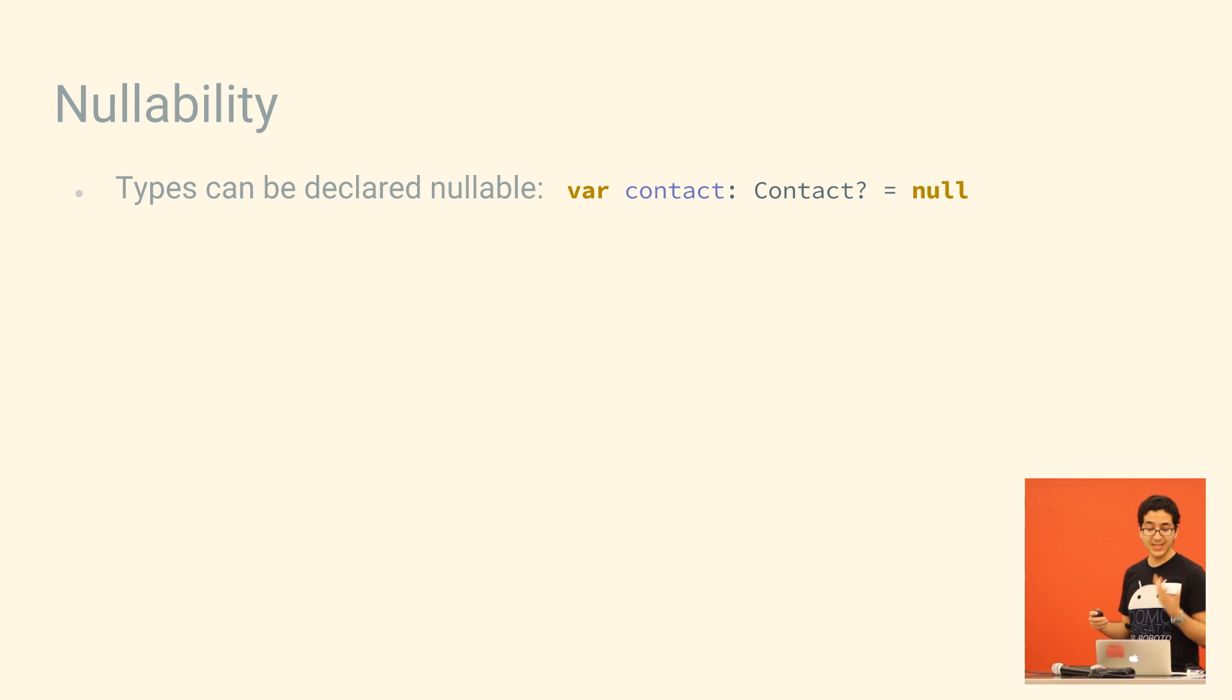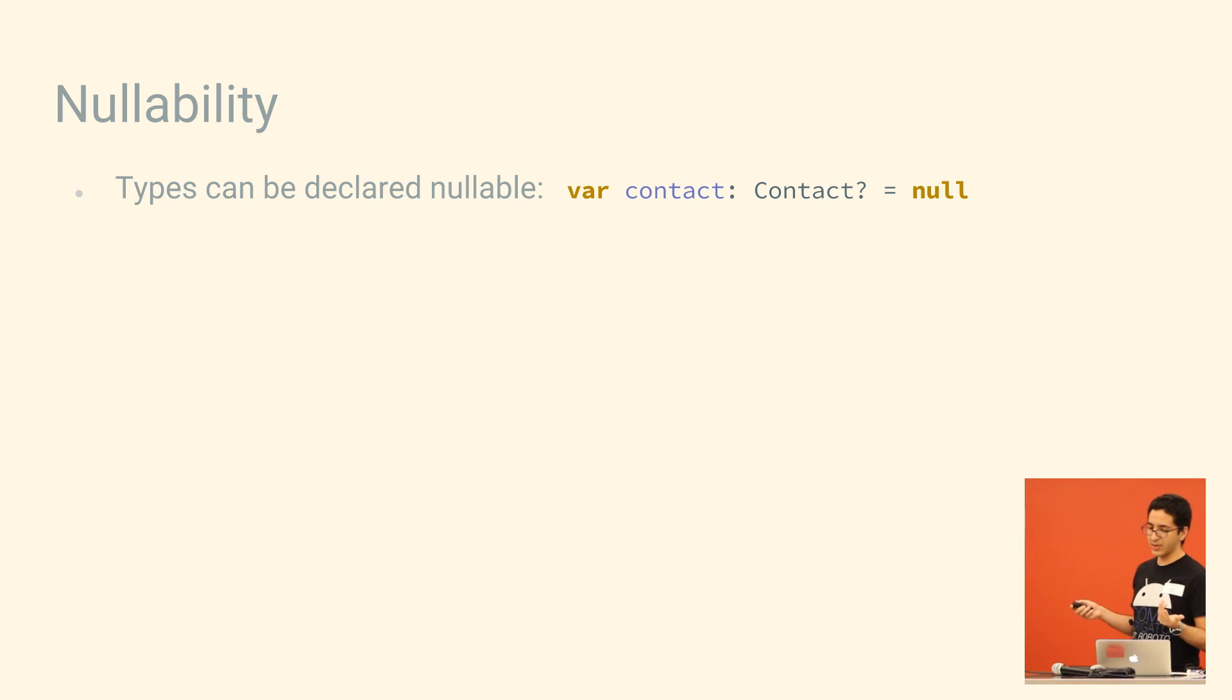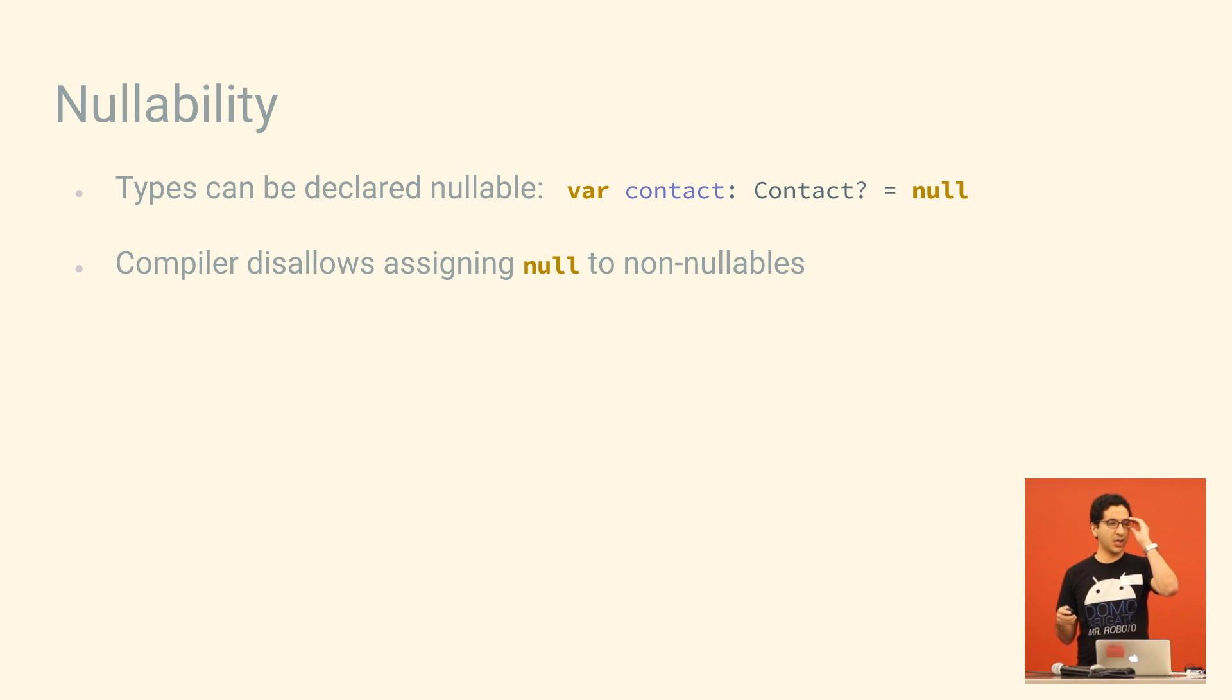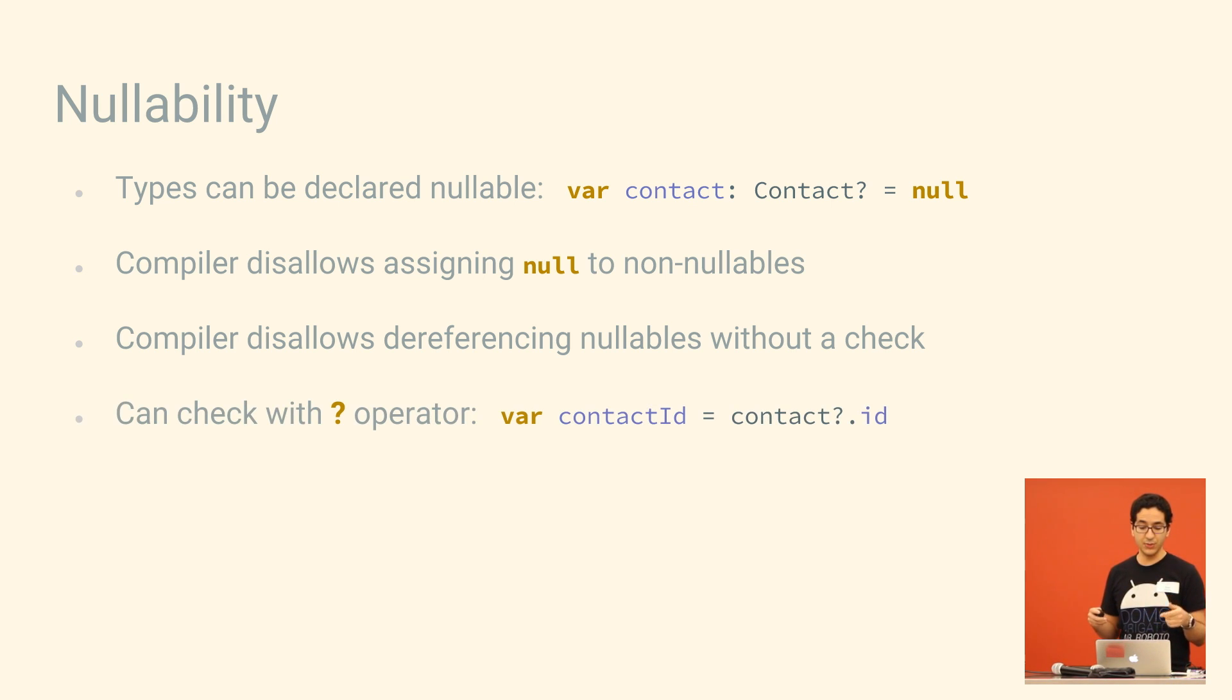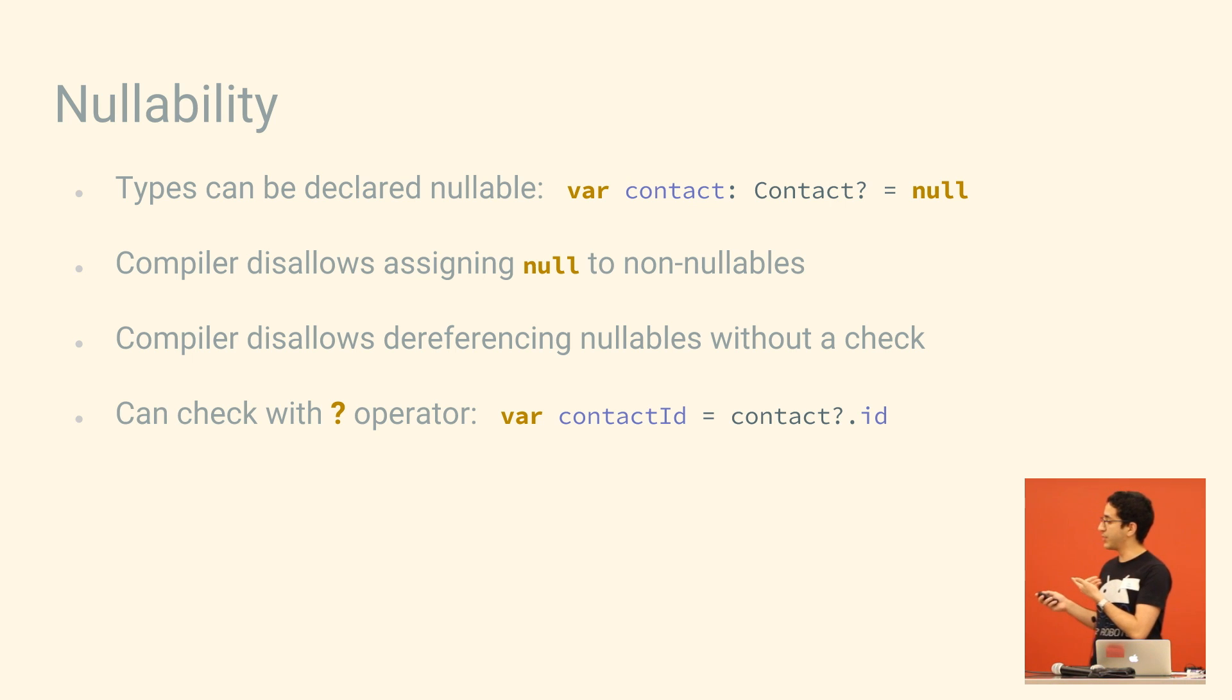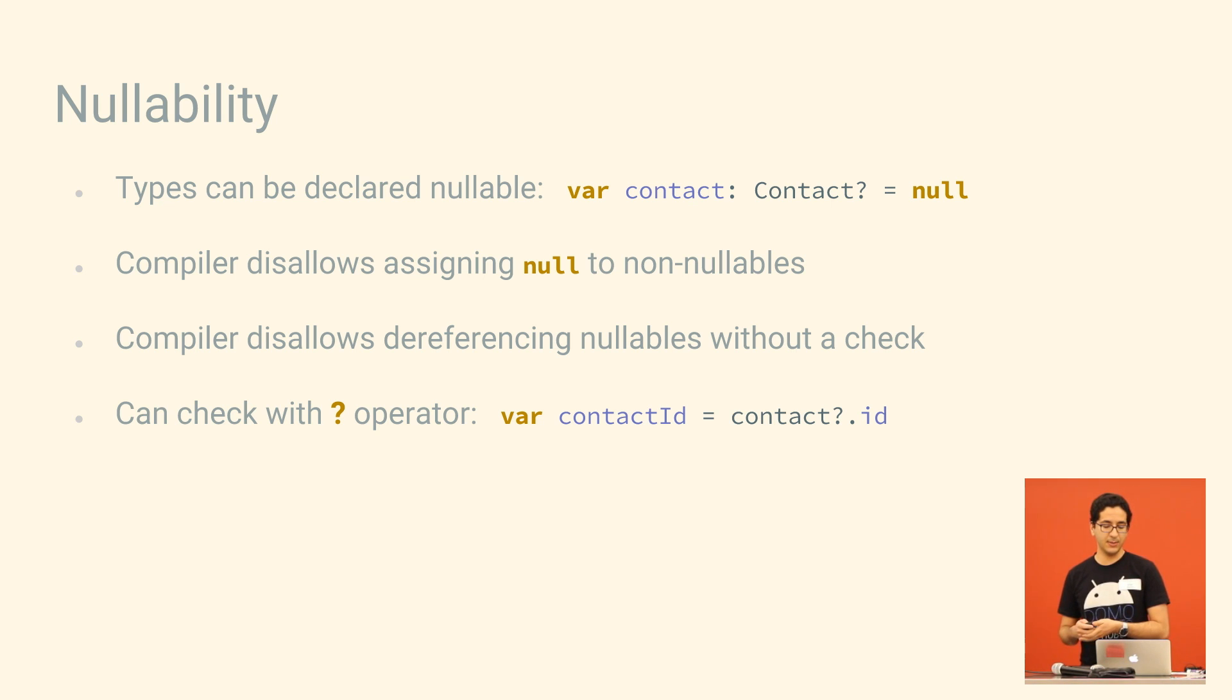So Kotlin's type system actually includes nullability as a core part of it. And you can declare any variable as nullable by throwing a question mark on the end of its type. If you don't do this, then the compiler will actually block you from assigning null to it. If you do do it, then the compiler will block you from using that variable unless you've wrapped it in a check. And if you just want to do one thing with that variable, you don't need to use if not null. You can just put the question mark operator on the end of it, and it will just not execute it if it is null.